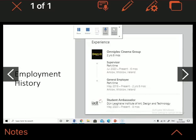For my employment history, I'm currently a supervisor in Omniplex Cinema Group in Arklow County, Wicklow. I started this job in 2018 as a general employee but have worked my way up to supervisor. I've worked here for two and a half years and honestly love this job.